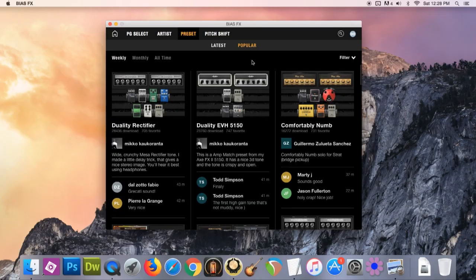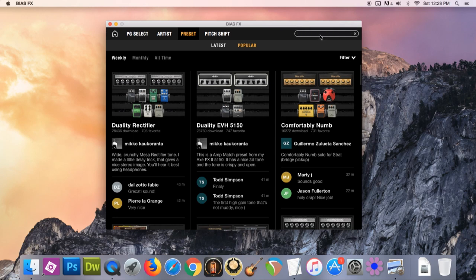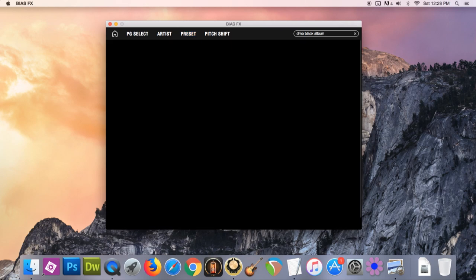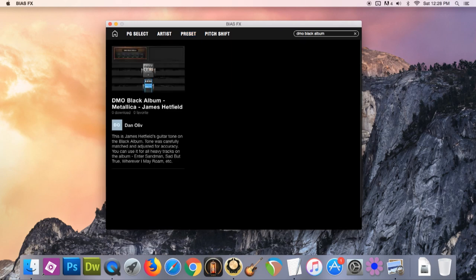And that's it. You can download my complete Black Album preset in Bias FX, which includes both the amp and the effects. Just type these keywords: DMO Black Album. I uploaded my preset just before I created this video.